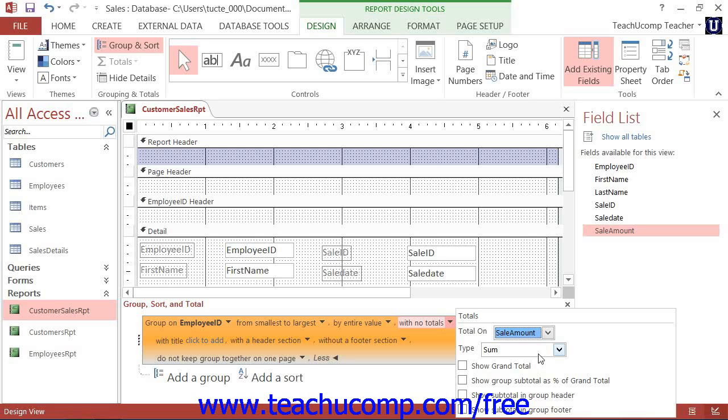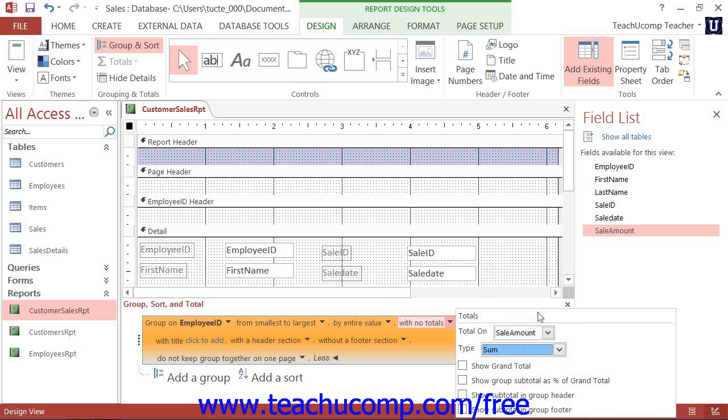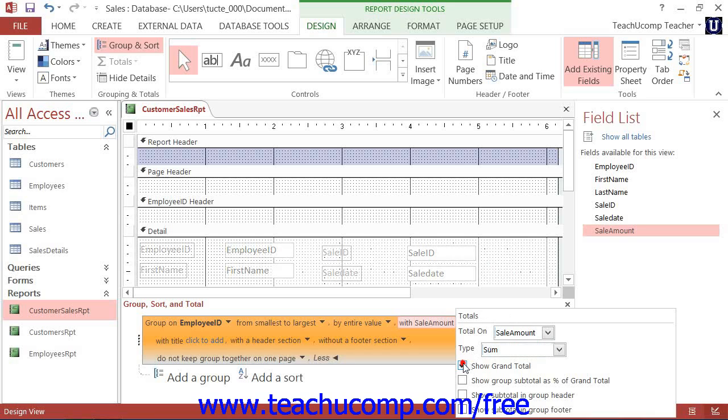Next, use the Type drop-down to select the function to perform on the field selected in the Total On drop-down. Below that, check any of the four checkboxes shown to enable or disable each setting. If you want a grand total for the field, then select the Show Grand Total checkbox.